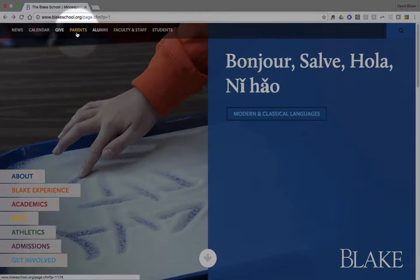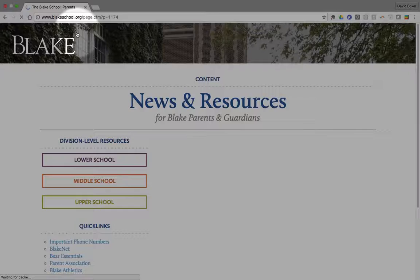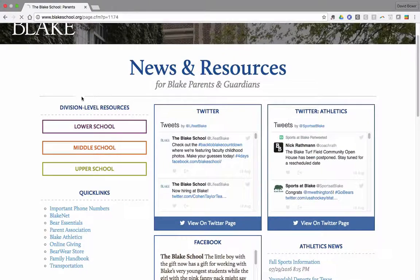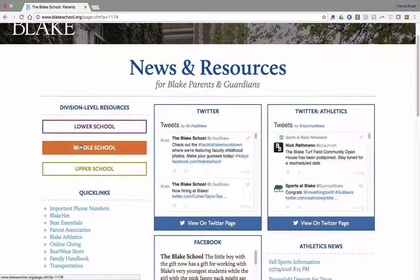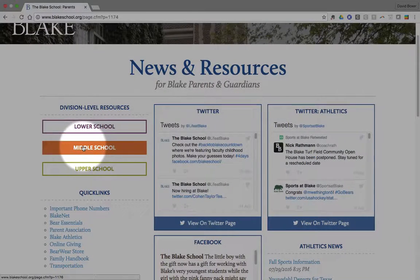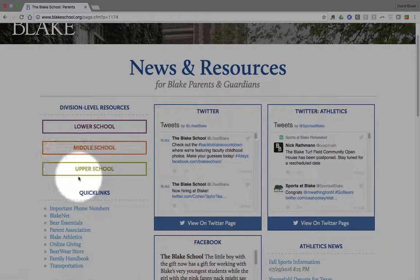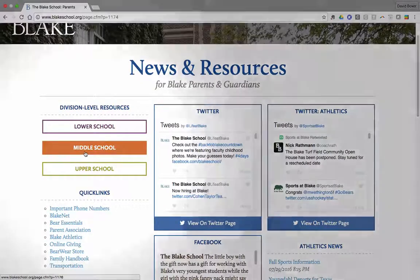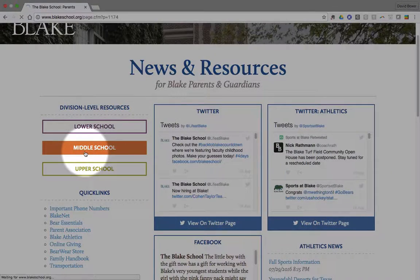When you come to the Blake home screen, you'll see a parent section that will allow you to access the Canvas LMS. These resources will be located both under the middle school as well as the upper school. We'll start with the middle school in mind today.